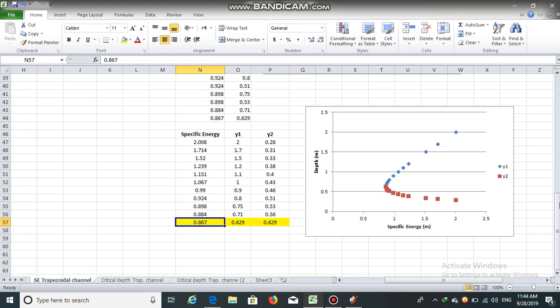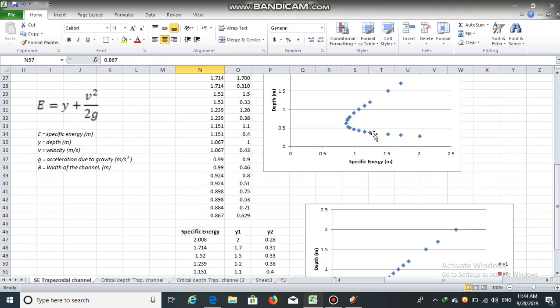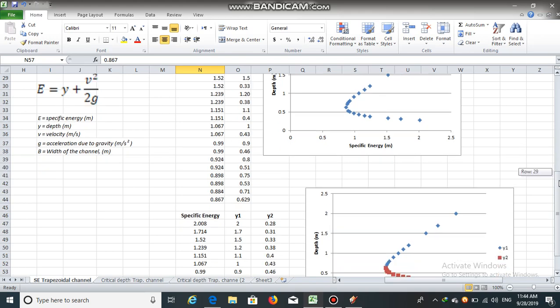Specific energy is calculated using the equation E = y + V² / 2g, where y is the depth, V is the velocity, and g is the acceleration due to gravity.